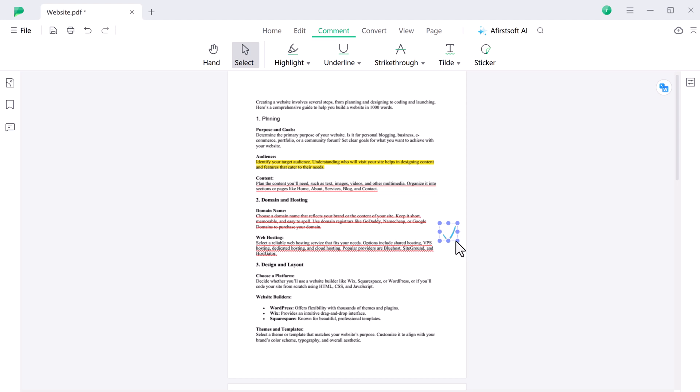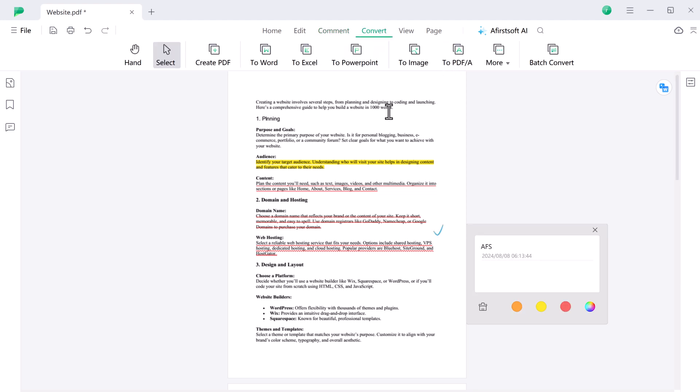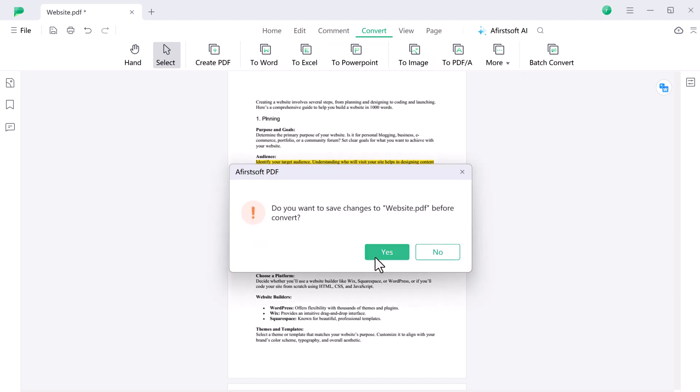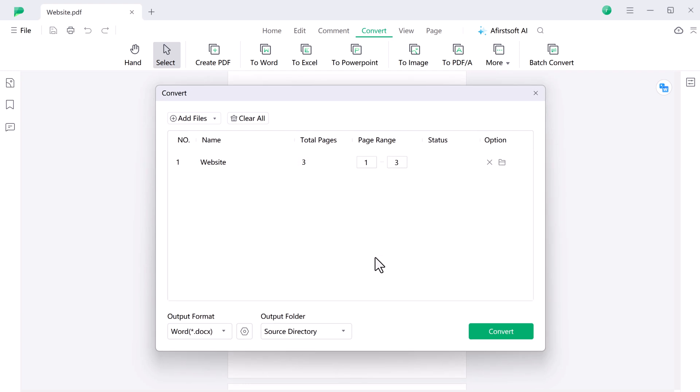And now let's move on to conversion. If you need to turn that PDF into a Word document, or maybe convert it to an Excel sheet or even an image, AfirstSoft PDF supports multiple formats. Select the desired output format and then click convert. In seconds, you will have a perfectly converted file ready to use.